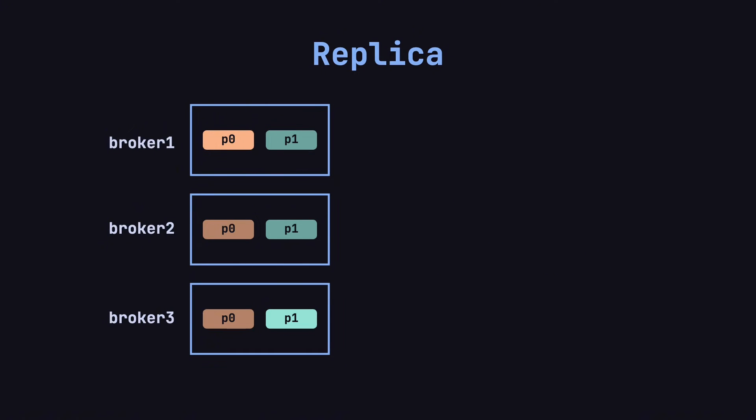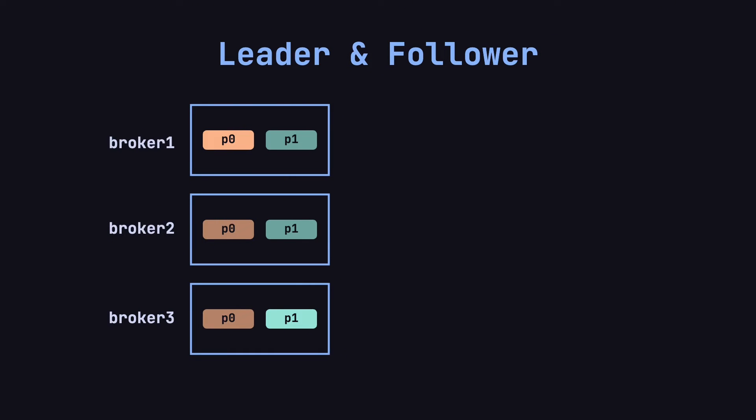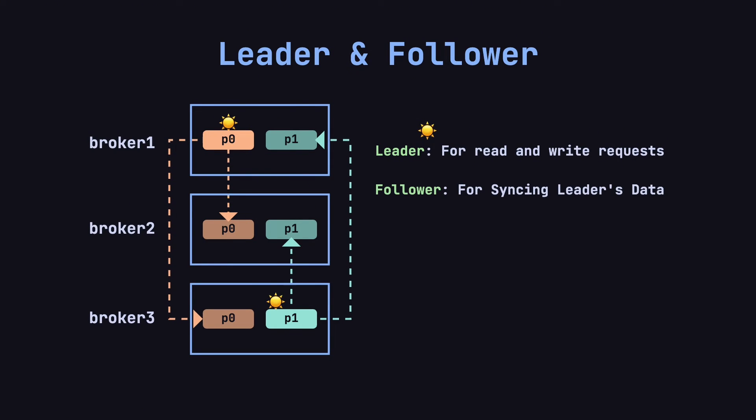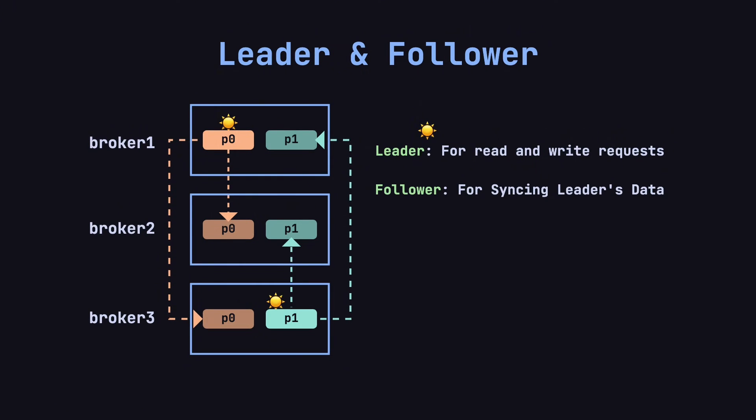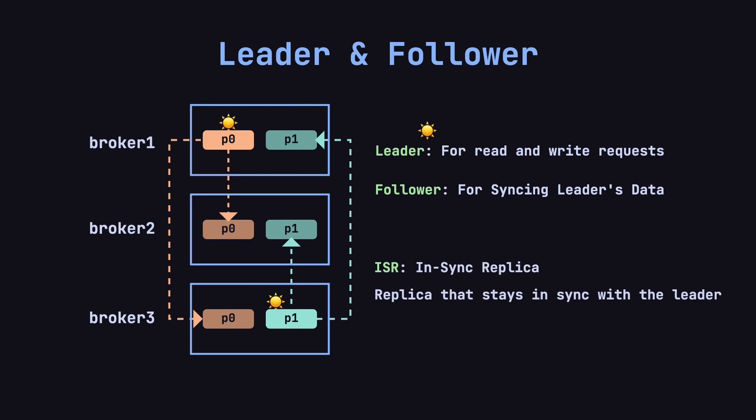In Kafka, each partition has one leader and several followers. The leader handles all read and write requests, while the followers replicate the data from the leader. Followers that are in sync with the leader are called in-sync replicas, ISR.